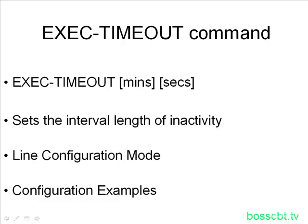And it says, well, there's nothing going on. I'm going to close this session. The exec timeout command gives you the ability to determine what that timeout interval is, so how much time can you do nothing on the switch or the router before it kicks you out.